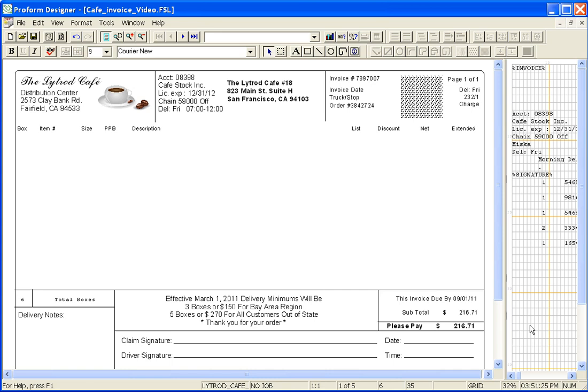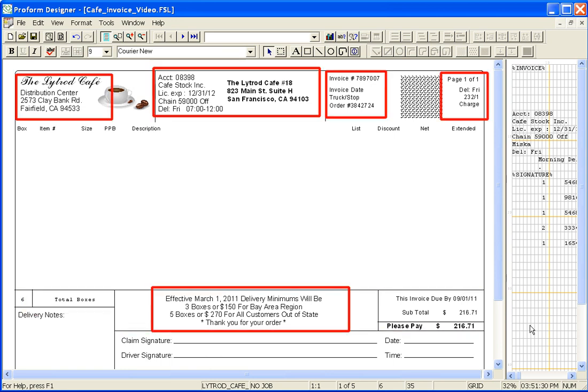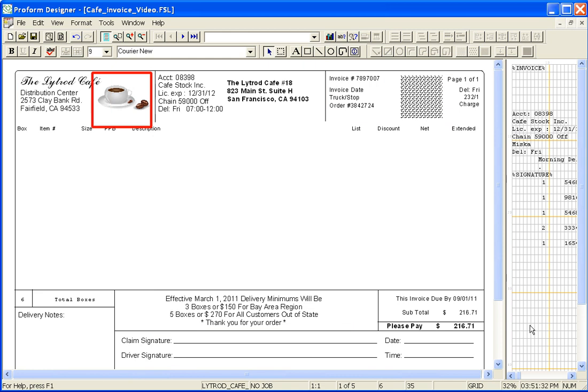My form has already been partially designed and as you can see there are boxes, lines, text blocks and images already on the form.